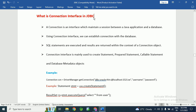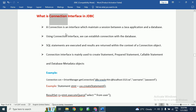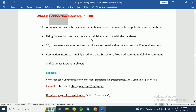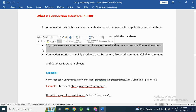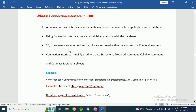Connection is an interface in JDBC which maintains a session between a Java application and a database. If you want to connect with a particular database, we need to create the connection object. Using the connection interface, we can establish a connection with the database, and SQL statements are executed and results are returned within the context of the connection object.